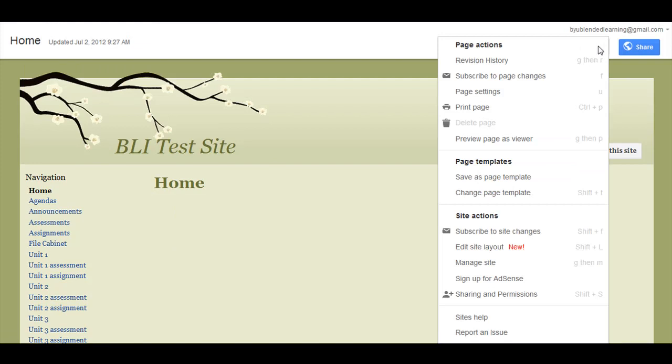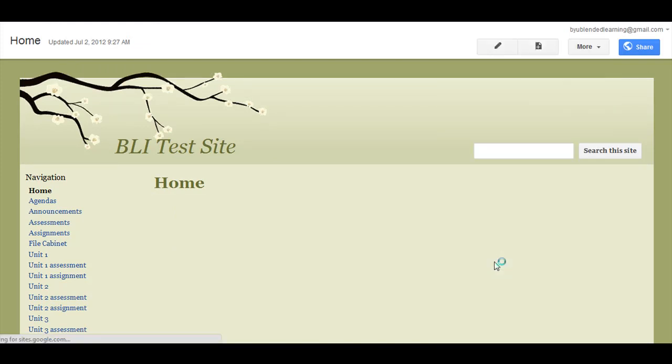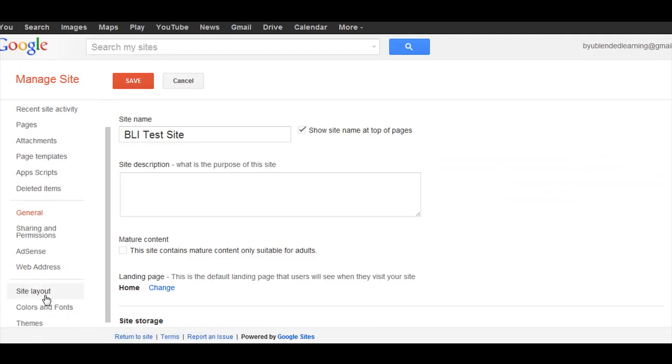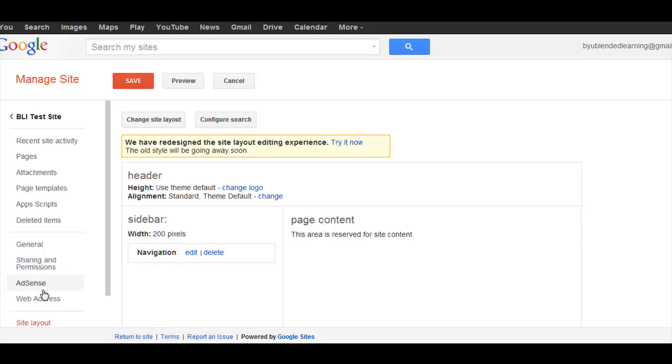I'm going to go under More, Manage Site, go down to Site Layout here on the side, and now you'll see here's the sidebar and I only have one sidebar item, so I'm going to edit that.